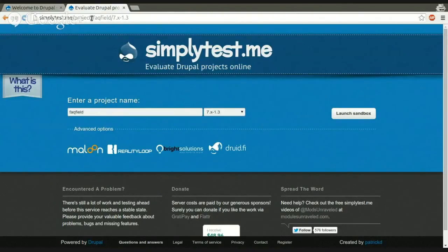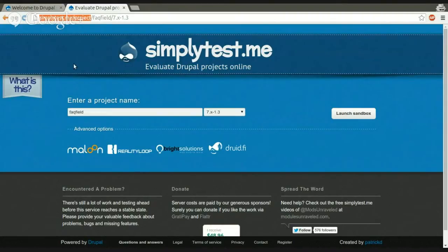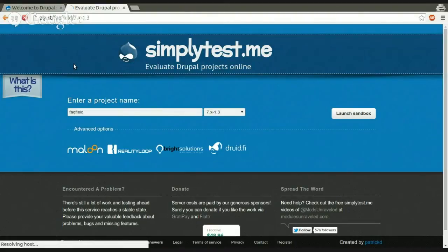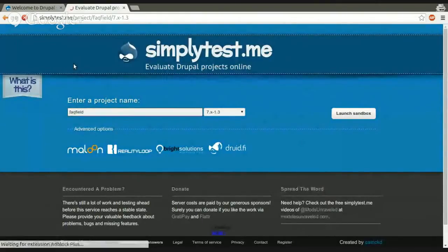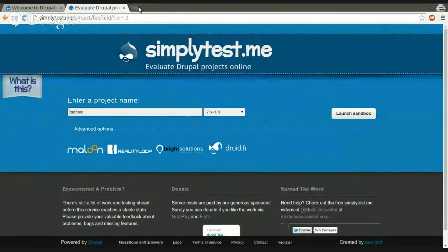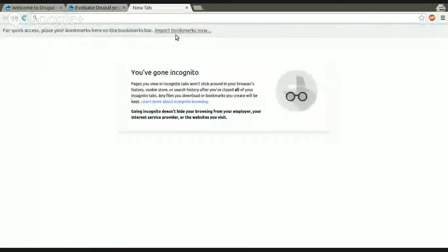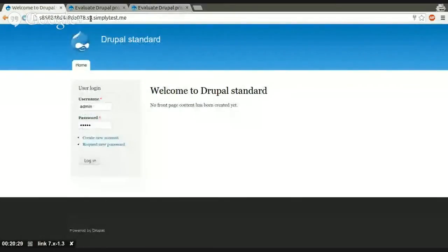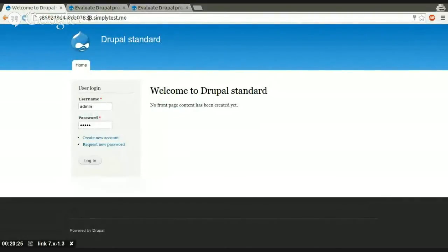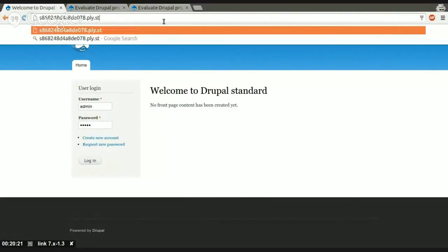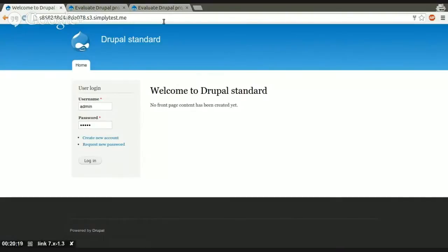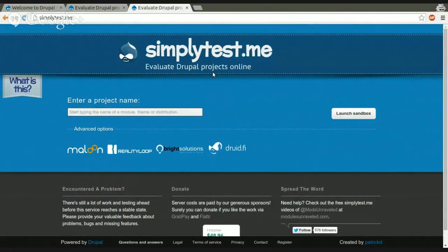Another thing that is not widely known about SimplyTestMe is that it has a short URL. So you can replace all the part here away from project SimplyTestMe with ply.st. And what it will, it will just redirect you to the correct URL. Same as for ply.st, which will direct you to SimplyTestMe. Or if you already have a sandbox running, for example, this one, you can replace all this SimplyTestMe S3 parts with ply.st, and it will redirect you to the full URL. But it's pretty handy if you have to share a link or something. For example, for Twitter.